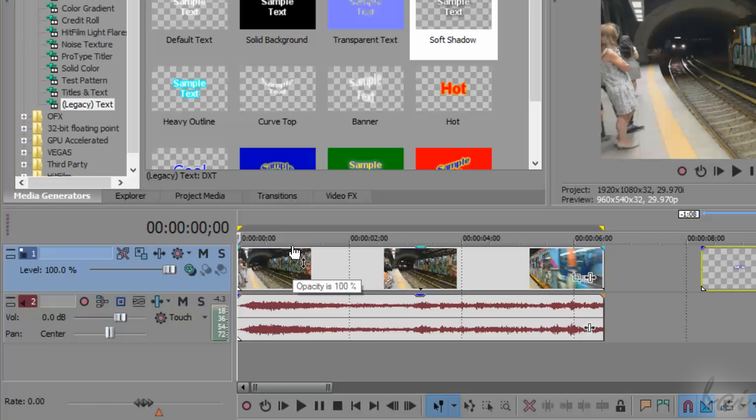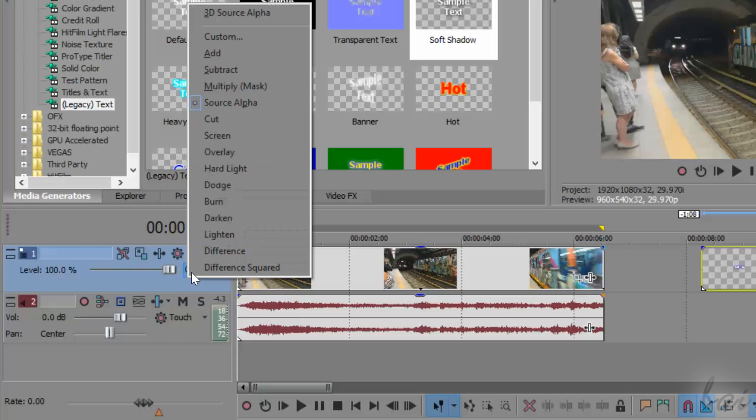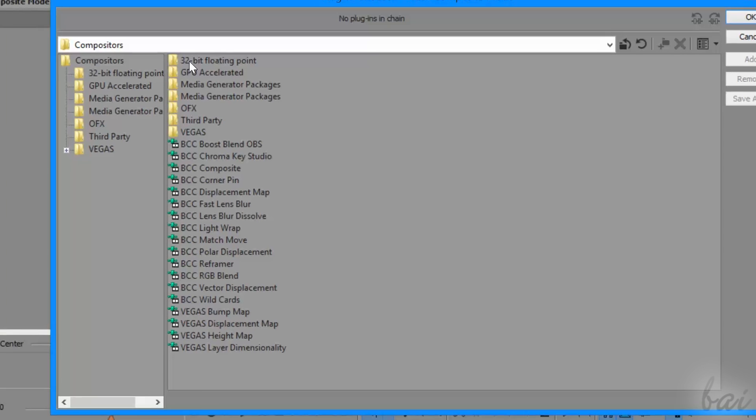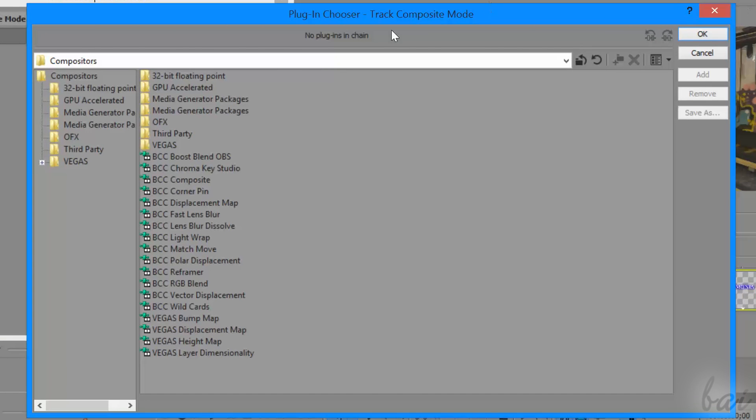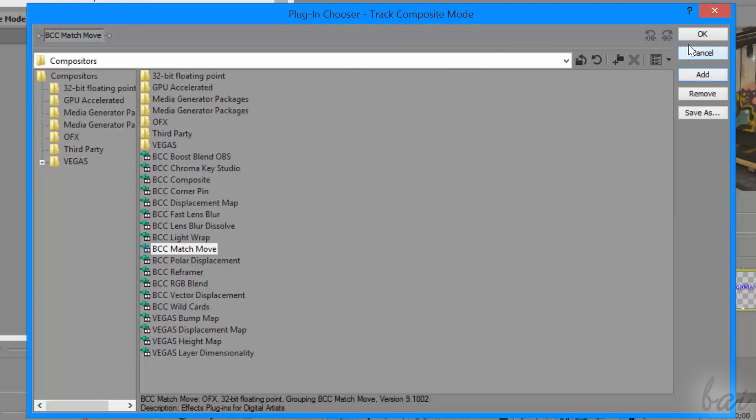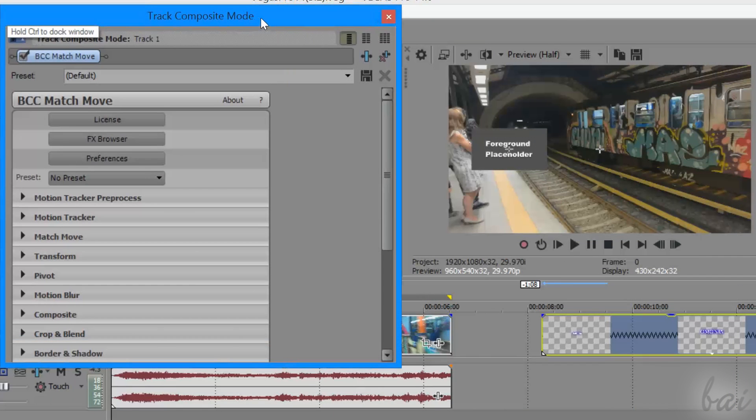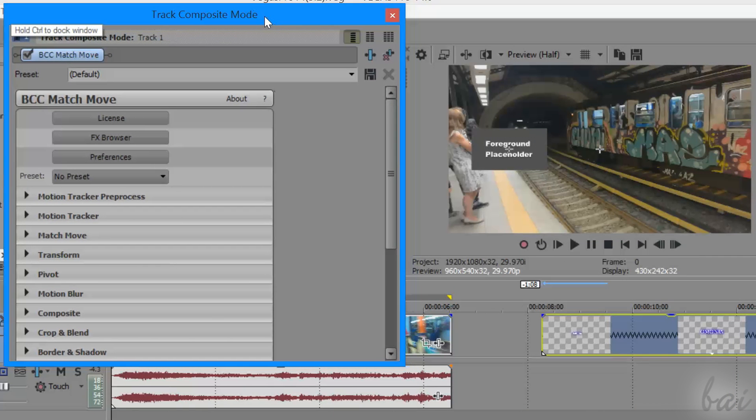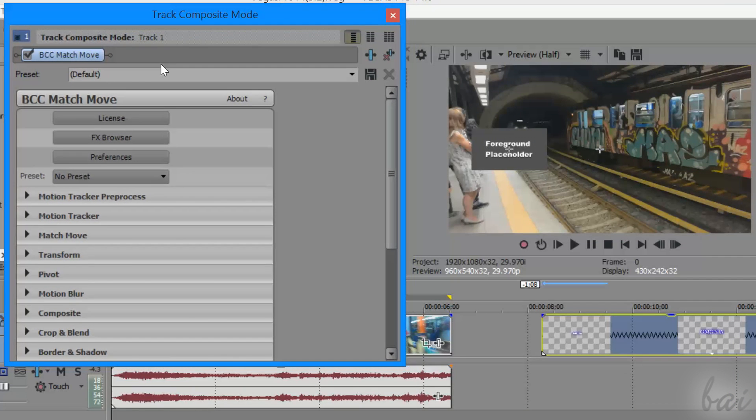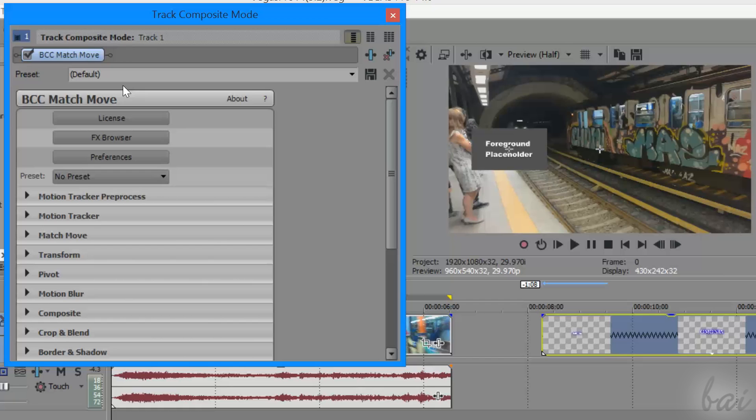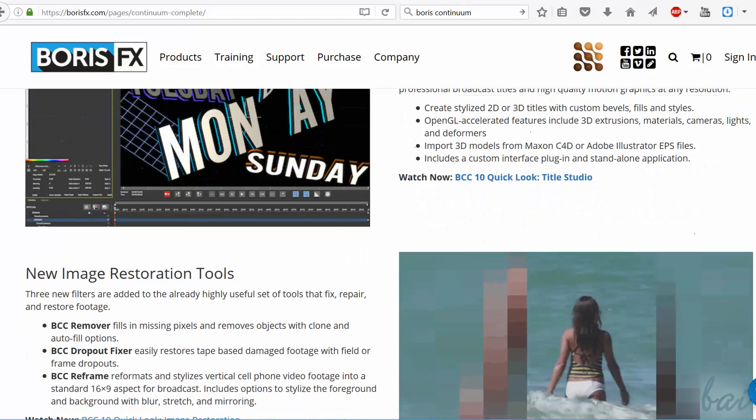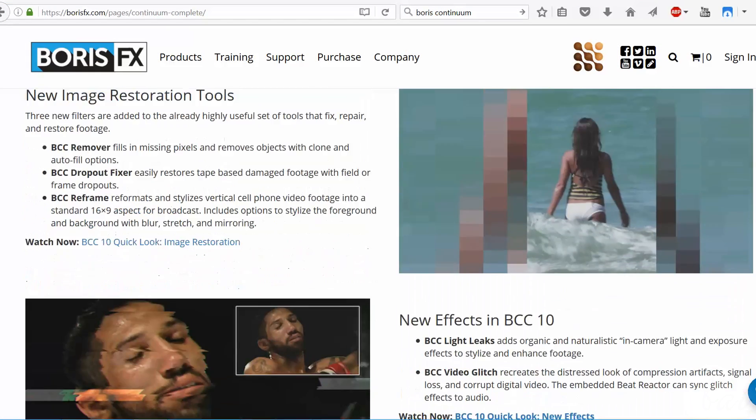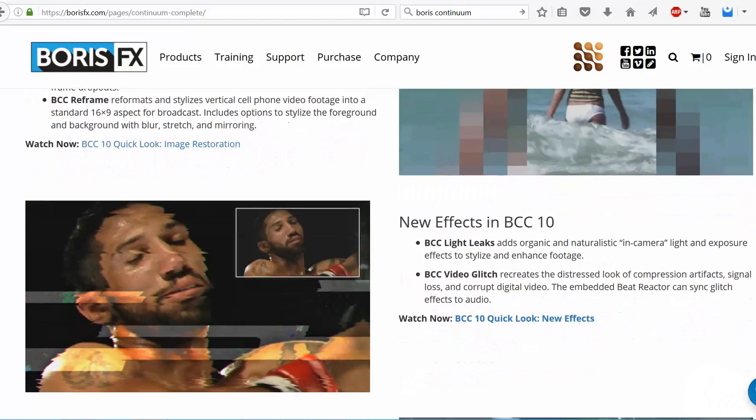Let's suppose to make the motion tracking on the Metro train. On the video track that contains it, click on Compositing Mode and choose Custom inside the list. At this point, choose BCC Match Move and go to Add. This effect has everything you need to make track motion. Differently from the classic Vegas Pro effects, this effect is made by different phases that must be followed one after one. We will see the very fundamental parts of this effect, but for additional information, make sure to consult the main website for Boris FX.